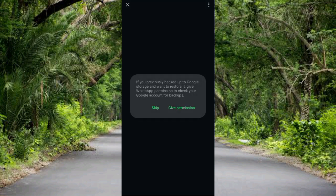A notice appears: 'If you previously backed up to Google storage and want to restore it, give permission to check your Google account for backups.' I don't want that, so I'll skip it.